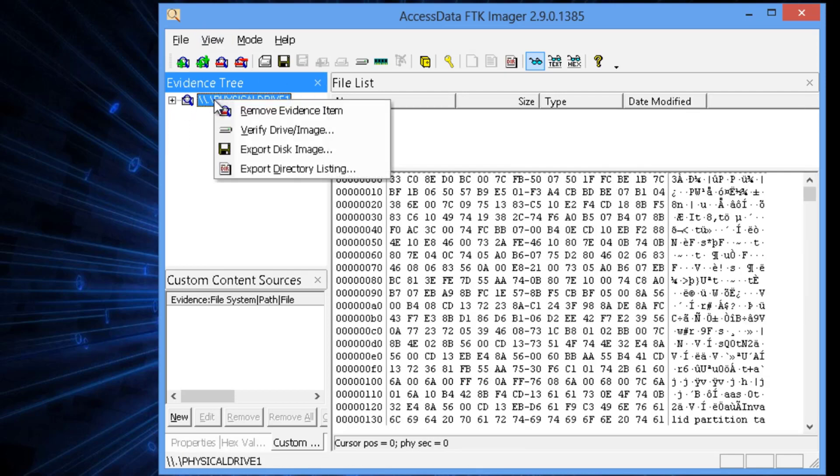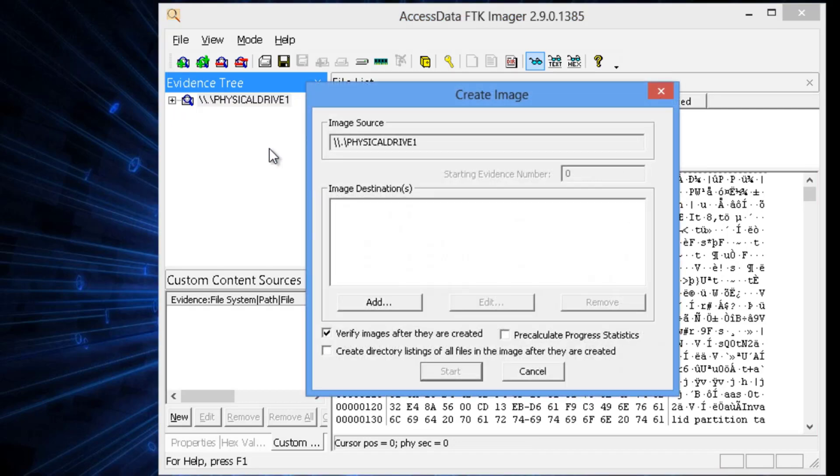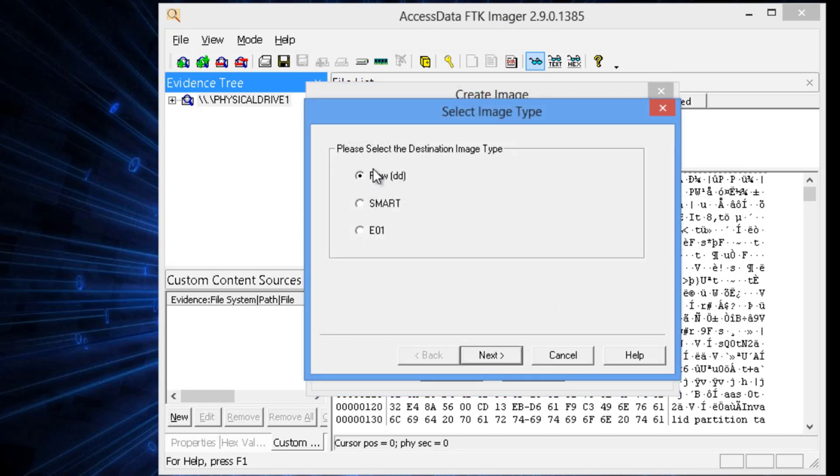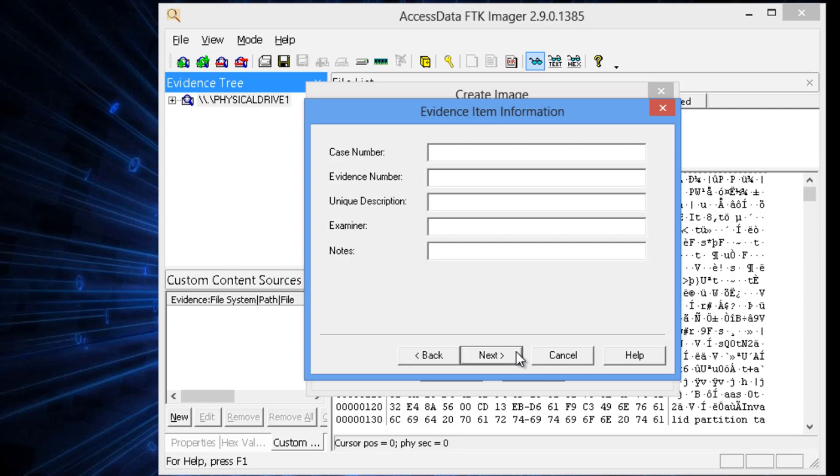Now we can right-click on it and then Export Disk Image. Once you export it, go ahead and add. We want to make a raw DD copy. That's a universal generic copy.